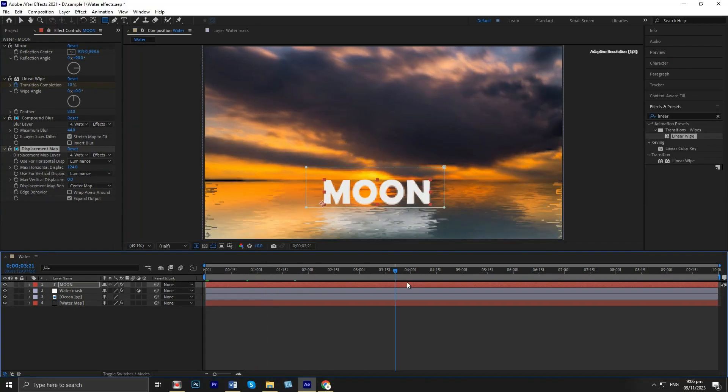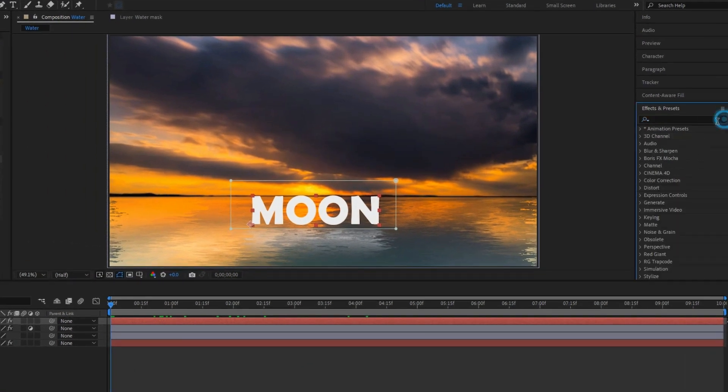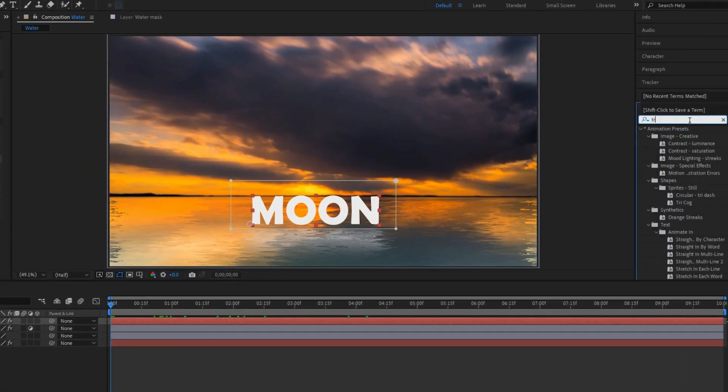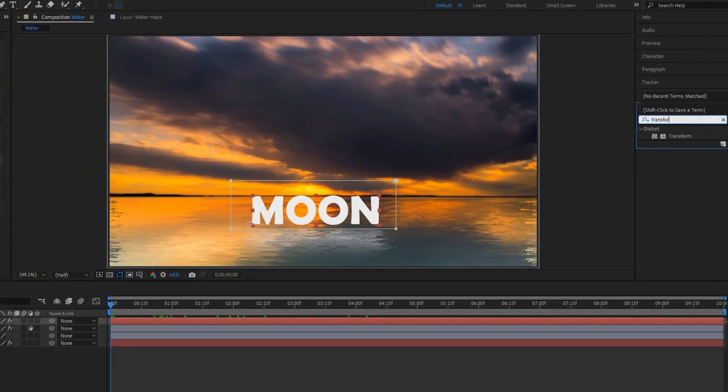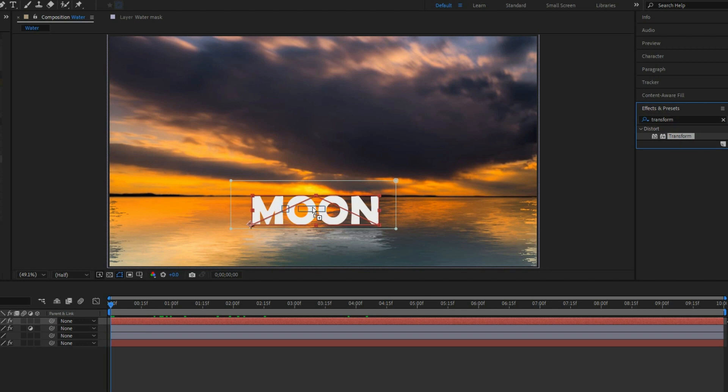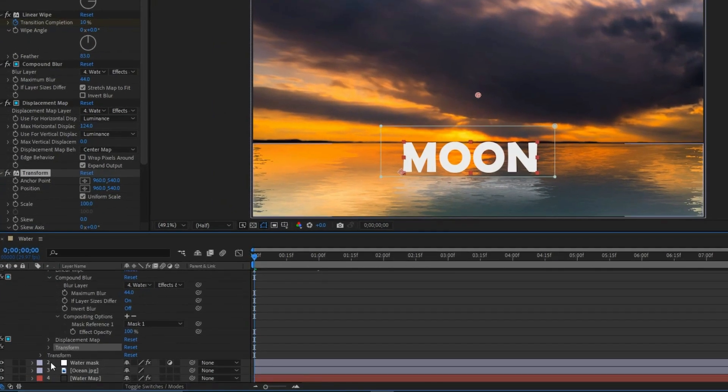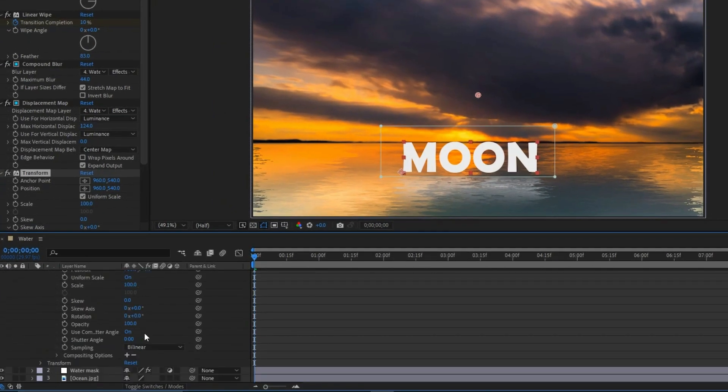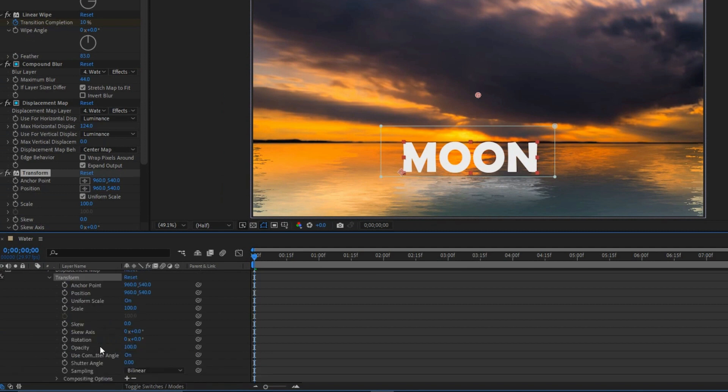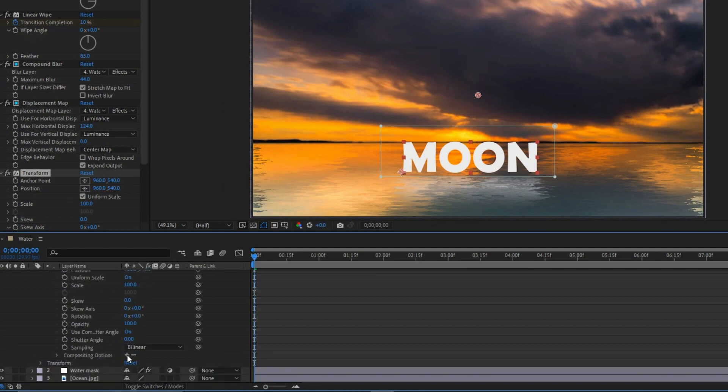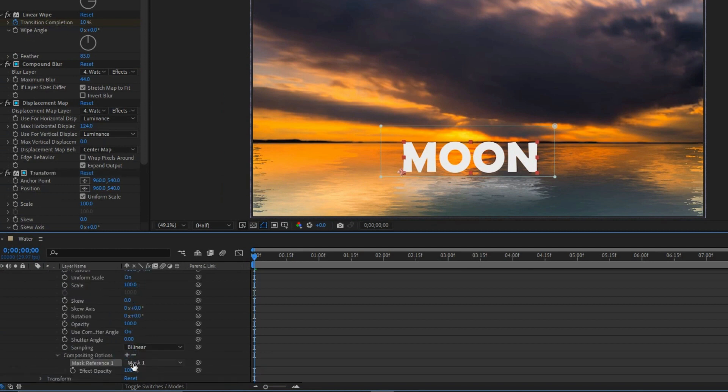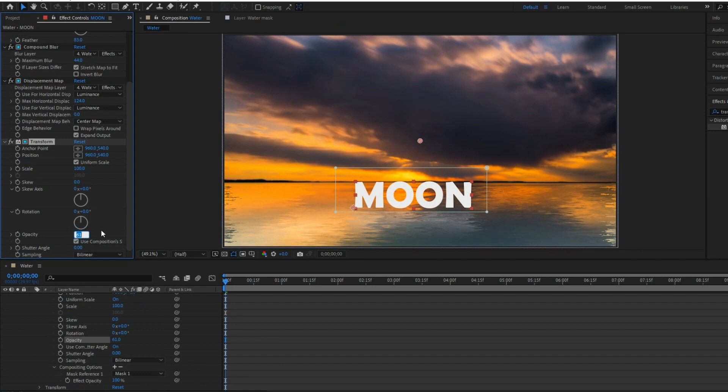Apply the transition effects to the text to adjust the transparency of the reflection. Under the text, adjust the compositing option to plus and select a mask, and adjust the opacity to 60.